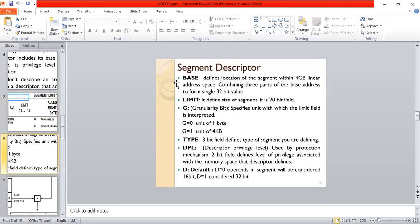The base field defines the location of the segment within the 4GB linear address space, combining three parts of the base address to form a single 32-bit value. The limit field defines the size of the segment; it is a 20-bit field. The granularity bit G specifies the unit with which the limit field is interpreted: G=0 means a unit of one byte; G=1 means a unit of 4KB. The type field, a 3-bit field, defines the type of segment. The DPL — descriptor privilege level — is a 2-bit field used by the protection mechanism that defines the level of privilege associated with the memory space the descriptor defines.